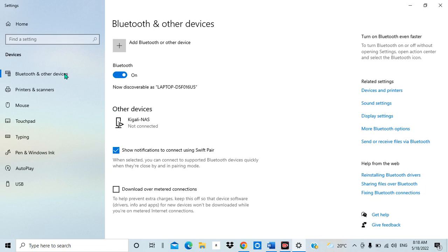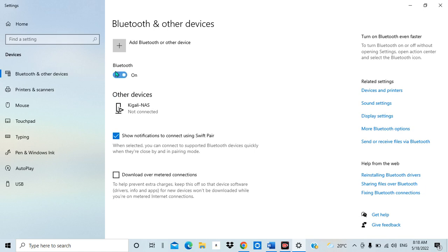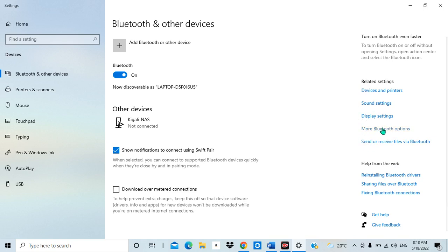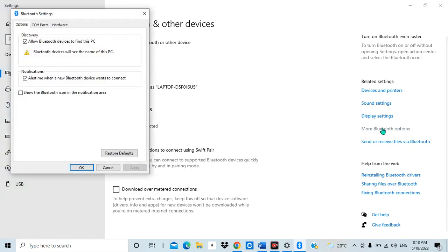I can choose to turn it off — and as you can see, yes, it is turned off — and I can also choose to turn it on again. Now what you need to do is come here to these options. You can see there are various options, and there is one which says 'More Bluetooth options'. I click on it.